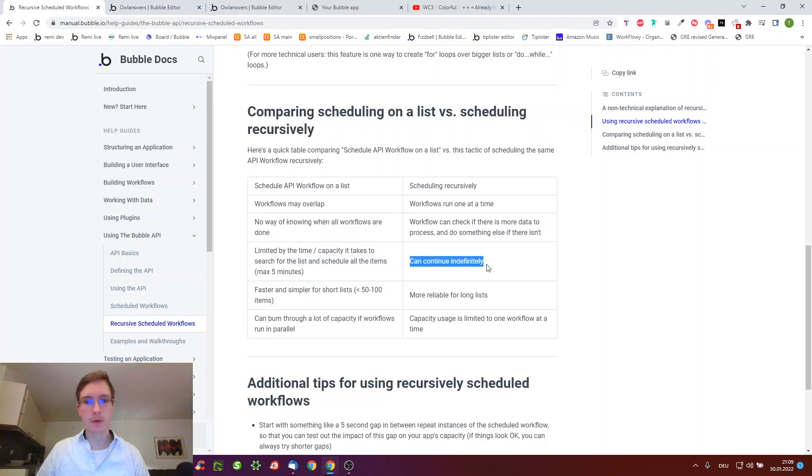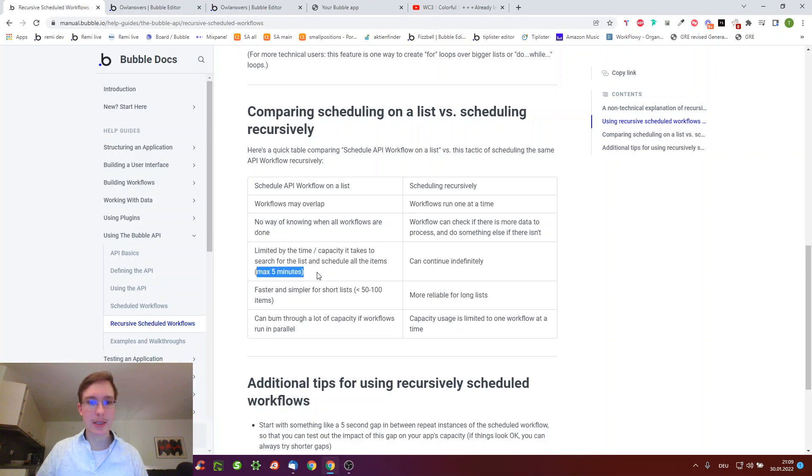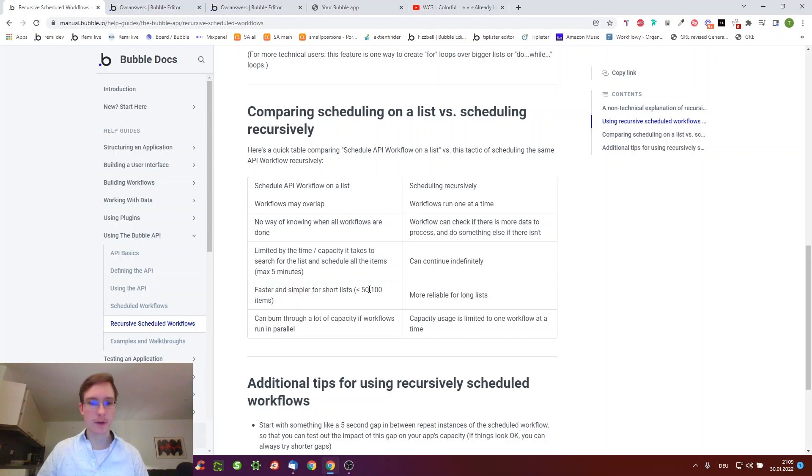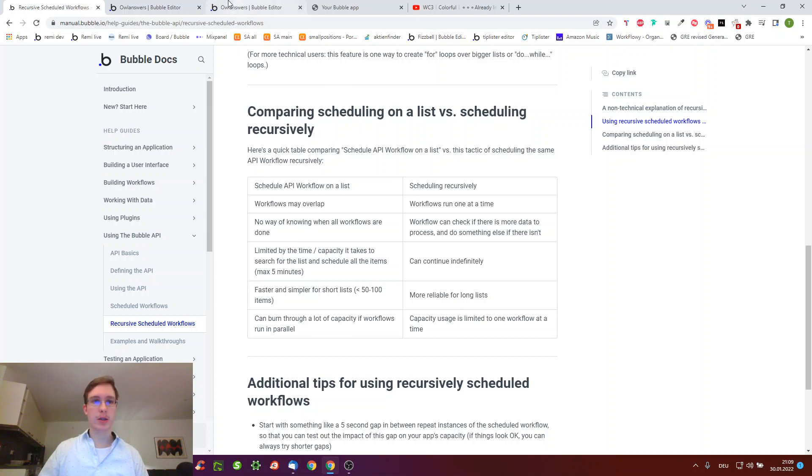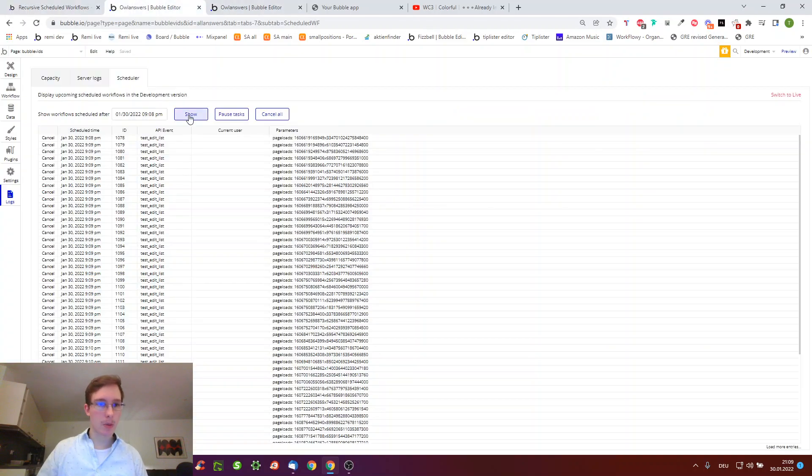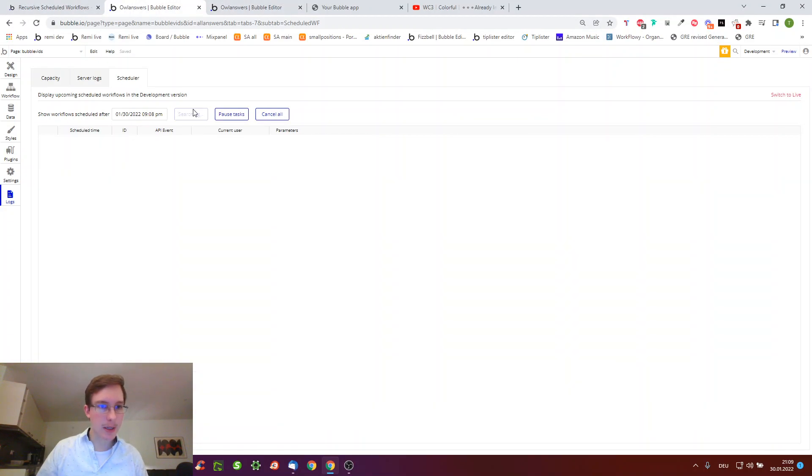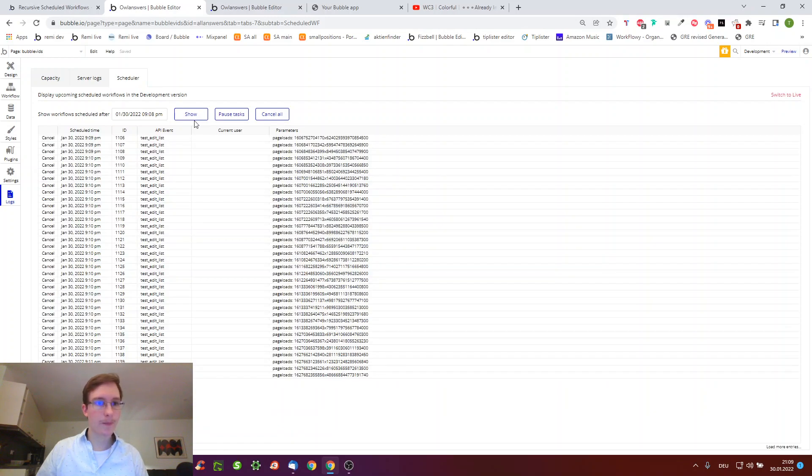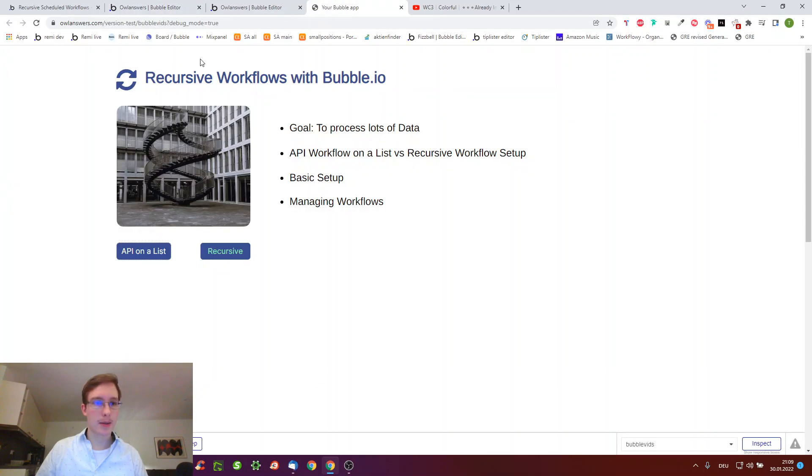The recursive one can continue indefinitely, whereas this one is limited by how many bubble can do concurrently and it times out after five minutes. If your list is 10,000 items long, it probably won't finish. Therefore on a list is faster for shorter lists of 50 or maybe 200 items, but the recursive one is reliable for long lists. The capacity is much higher for on a list because they are concurrent instead of one at a time for recursive.